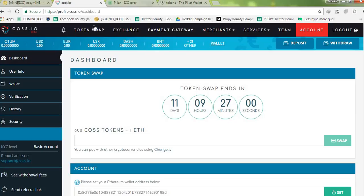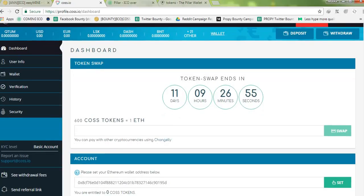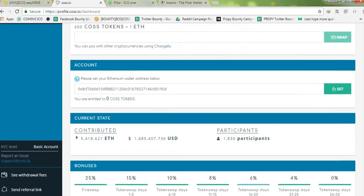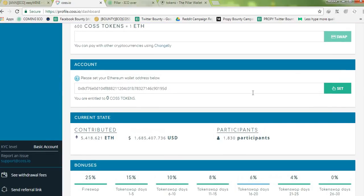So guys, I advise you, this is where you have to put in your Ethereum address which you have the private key to, you have ownership of the private key to, because that's where your tokens will be sent to.